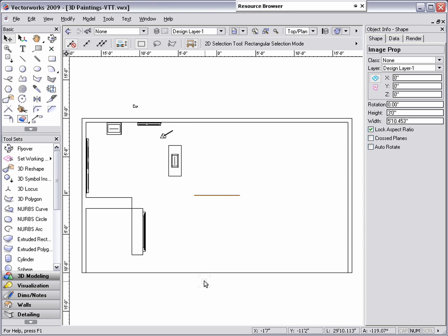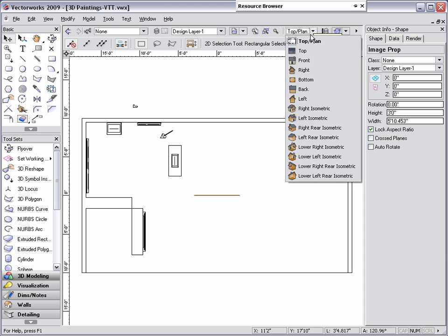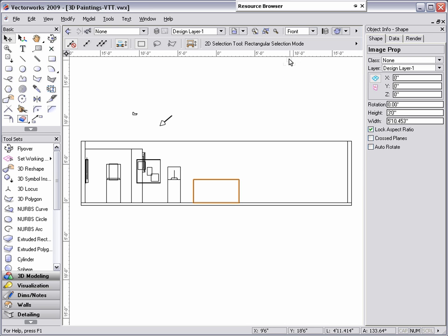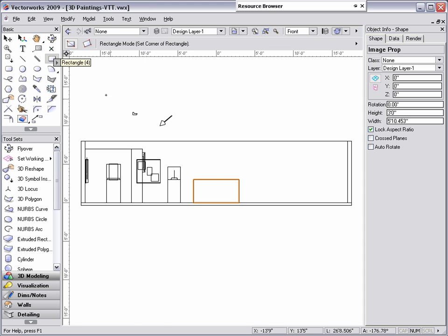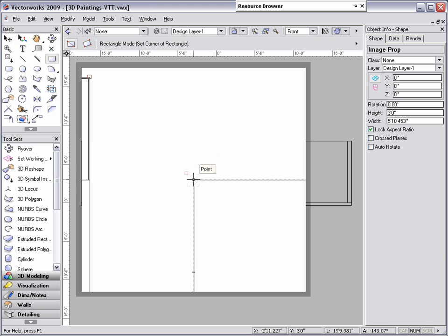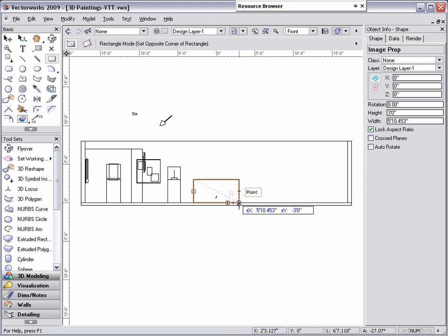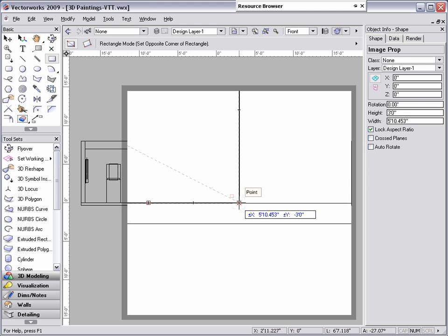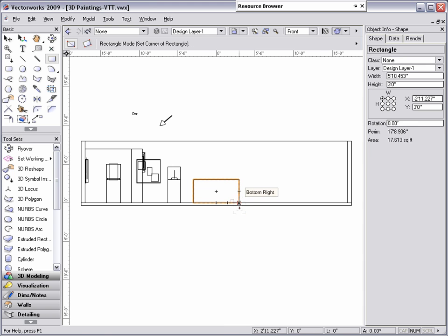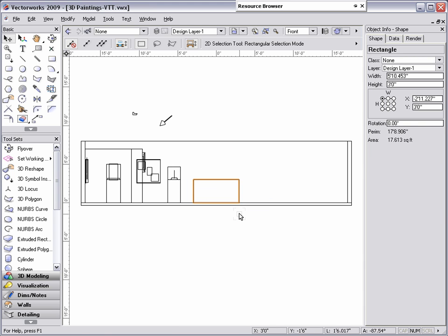Now that the image prop is created, we can easily create a frame for the painting by using the Extrude Along Path command. If I switch to a front or side view, I can draw a rectangle so that it is the same size as the image prop. This will be used as the path object. Next, you will need a surface object for the profile, such as a polygon.